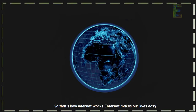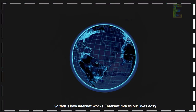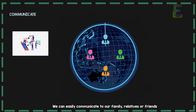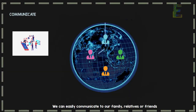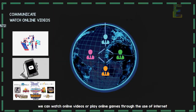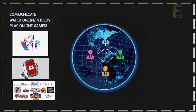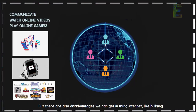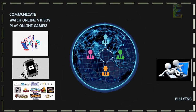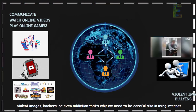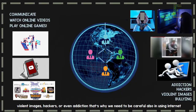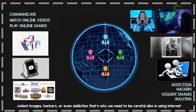So that's how the Internet works. The Internet makes our lives easy. We can easily communicate with our family, relatives, or friends. We can watch online videos or play online games through the use of the Internet. But there are also disadvantages to using the Internet, like bullying, violent images, hackers, or even addiction. That's why we need to be careful when using the Internet.